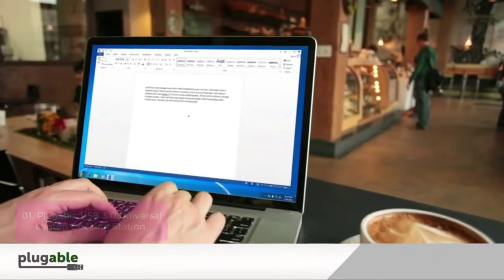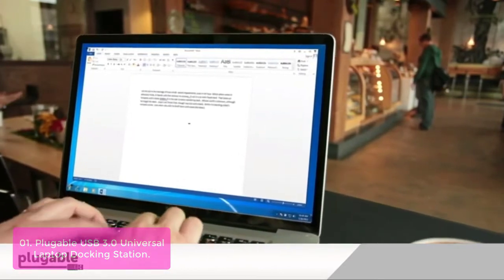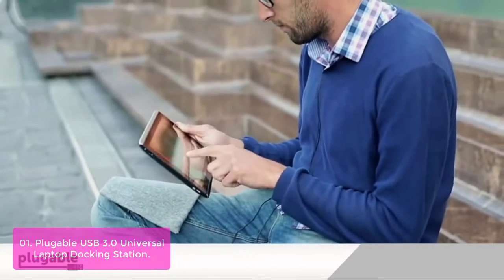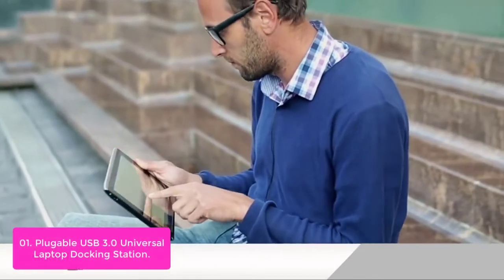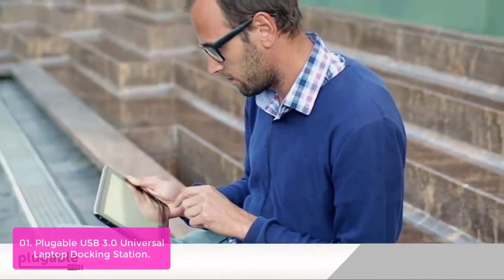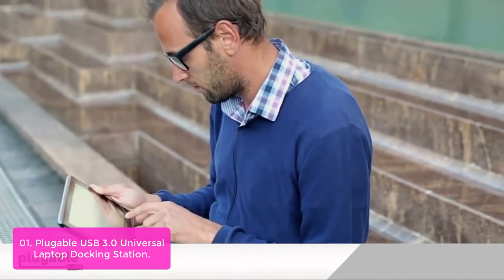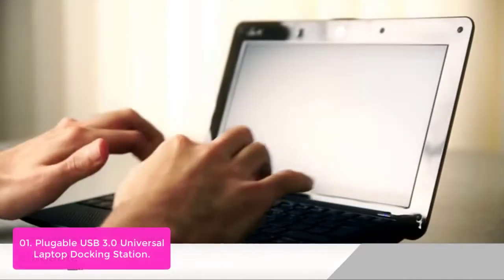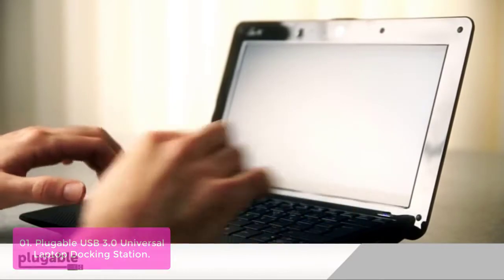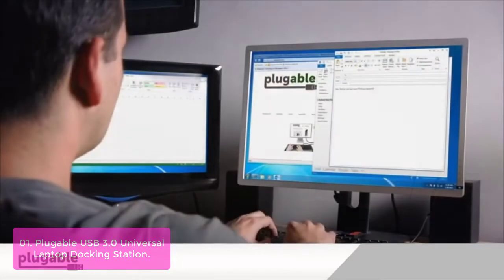List number 1. Plugable USB 3.0 Universal Laptop Docking Station. Plugable USB 3.0 Universal Laptop Docking Station is a convenient and stylish way to connect your laptop to an HD monitor, external display, and multiple computers.